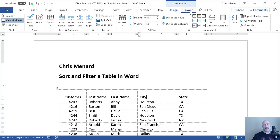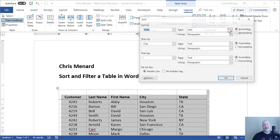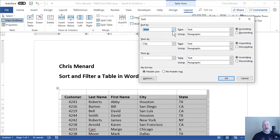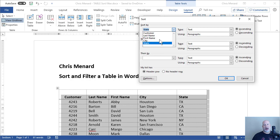Notice in my table that the first row is in bold. That is my header row. So over in the data group, I'm going to select sort. In the sort dialog box, it says that my table has a header row.